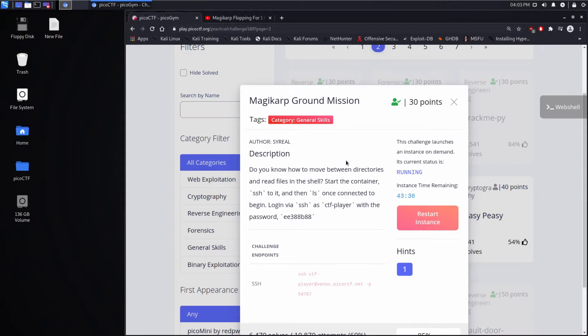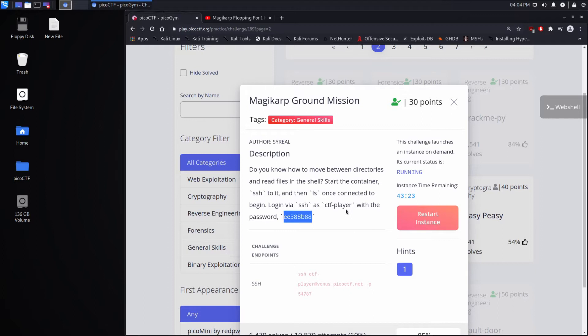Do you know how to move between directories and read files in the shell? Start the container, SSH to it, and then ls once connected to begin. Log in via SSH as CTF player with the password, that password.